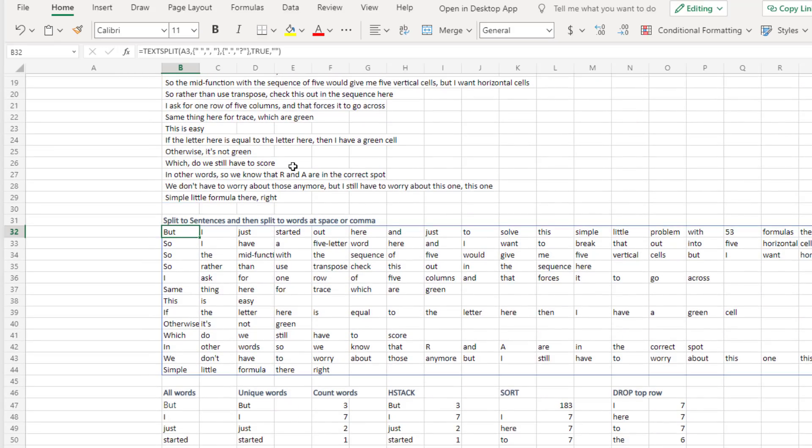Now, then let's take that and split it both at a space or a comma space. So we get individual words going across, which is awesome.